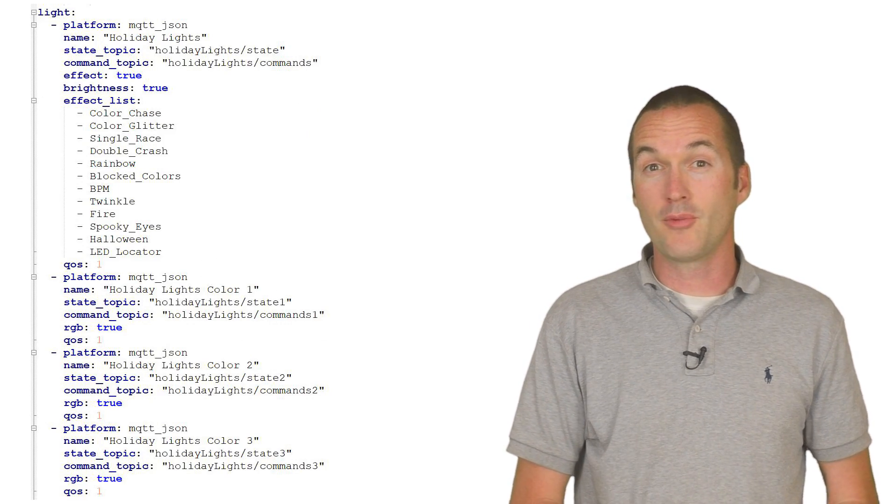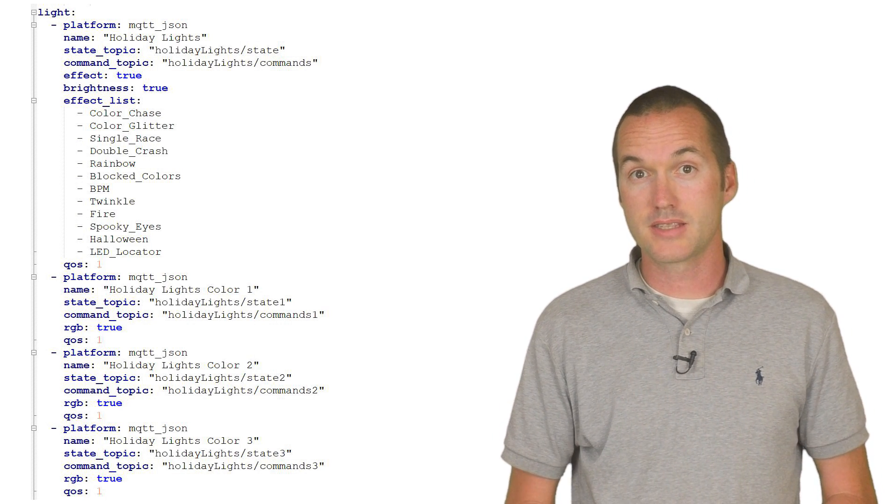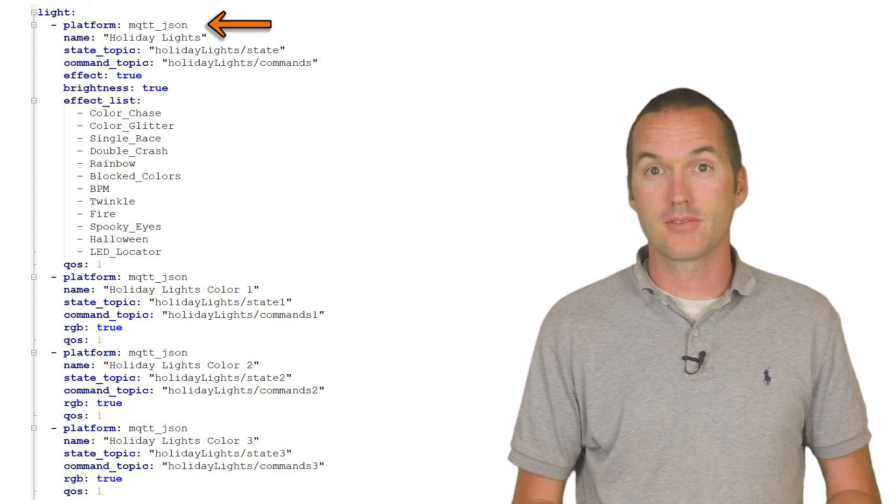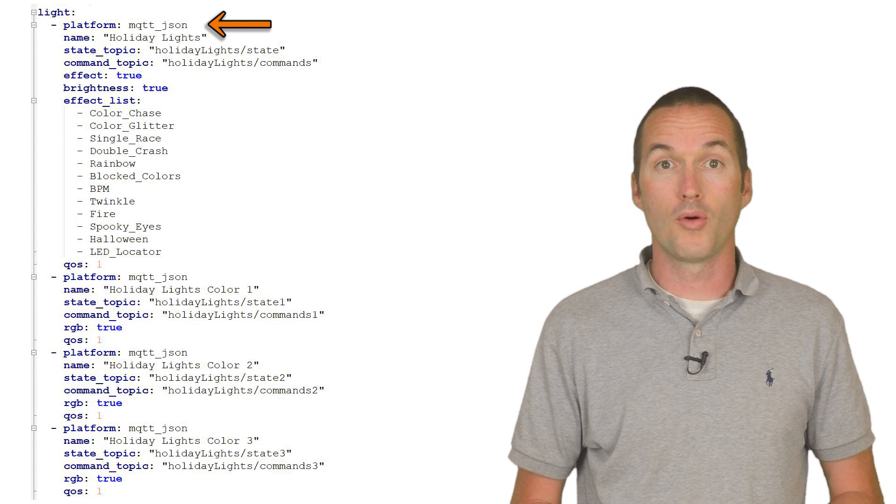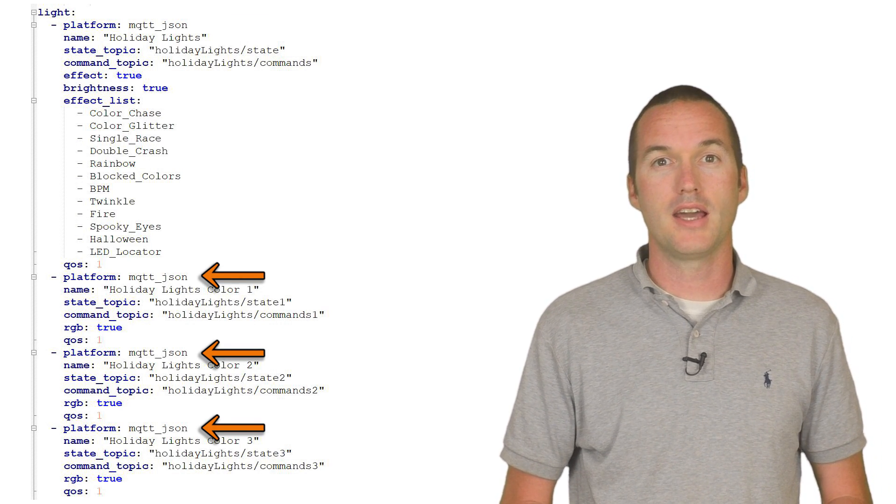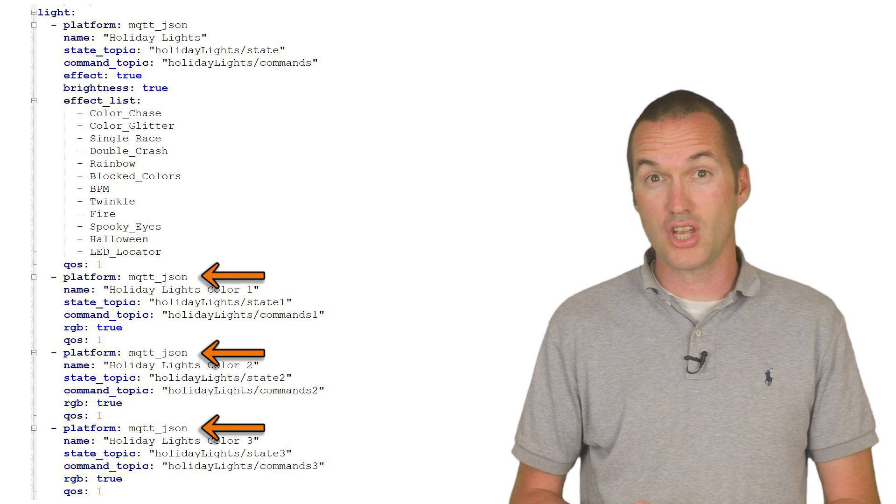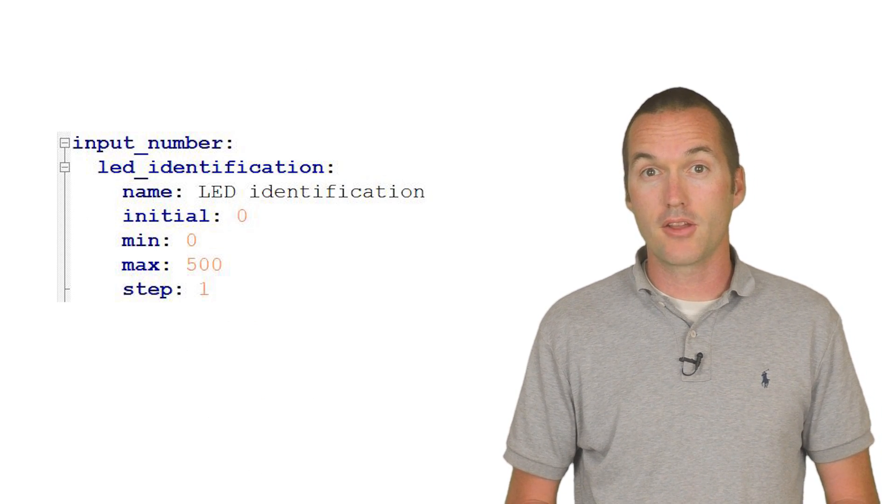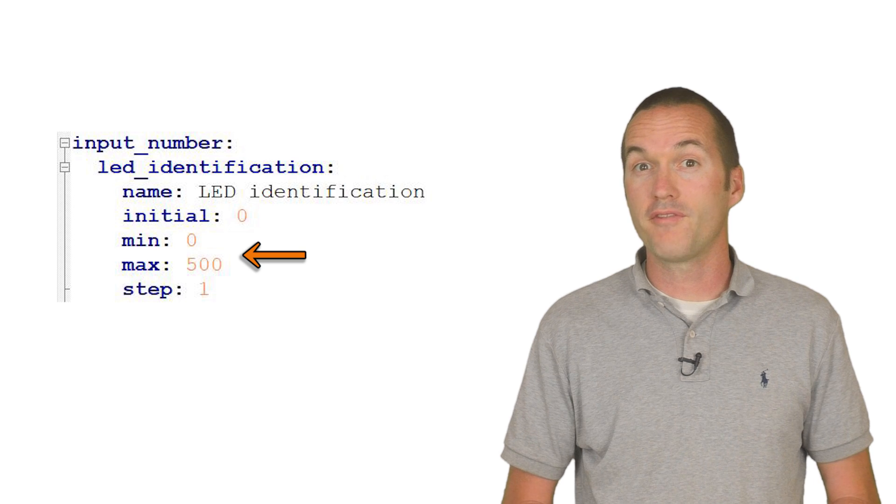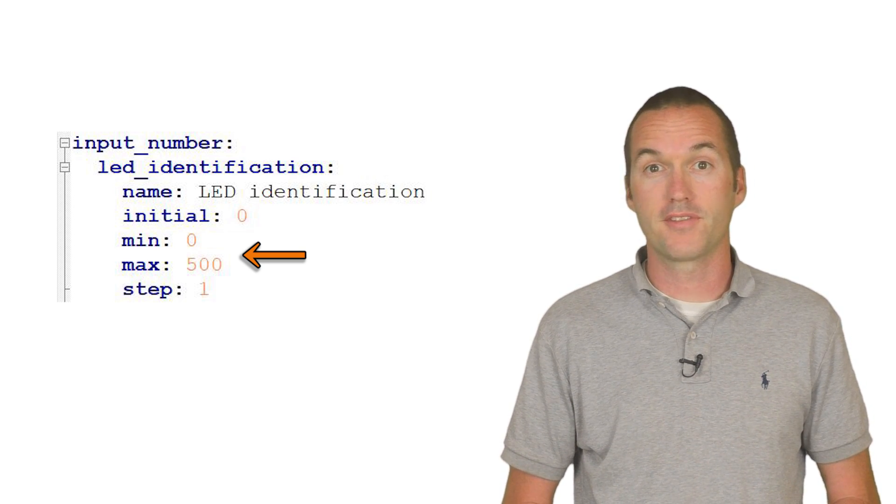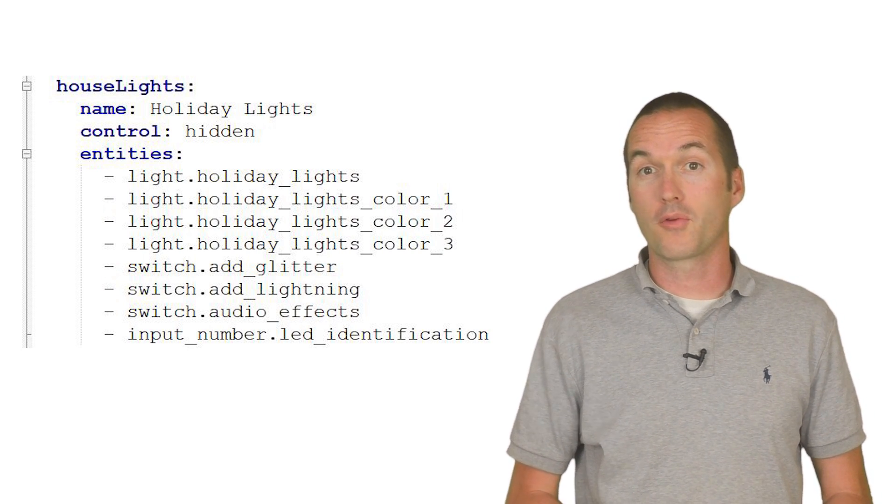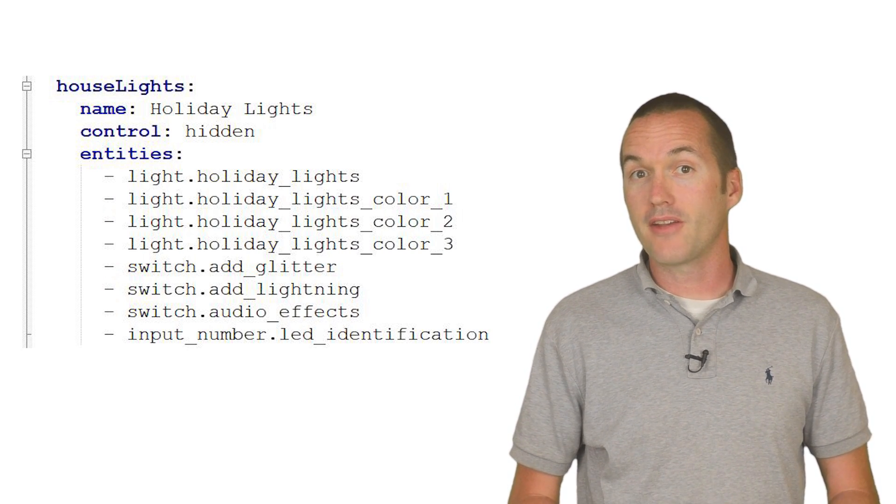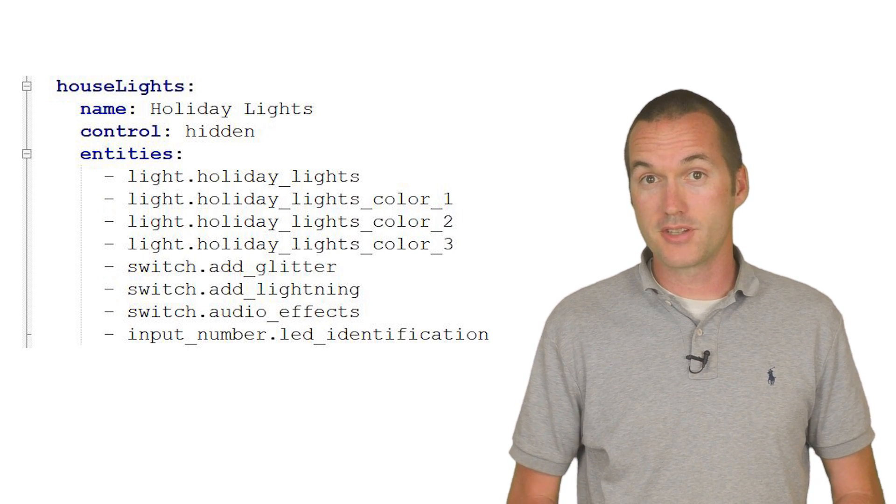In our configuration.yaml file, we're going to add 4 MQTT JSON lights. The first light will be the master light switch that switches the lights on and off and controls the global brightness and the effect. The other 3 MQTT JSON lights will be for selecting custom colors to be able to change our patterns on the fly. We'll also add an input slider to go from 0 to 500. All the YAML is in the description, including the additions to the groups.yaml file.